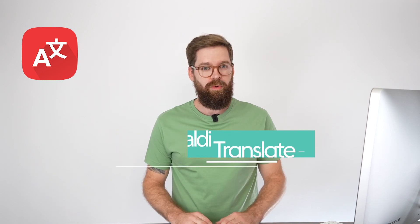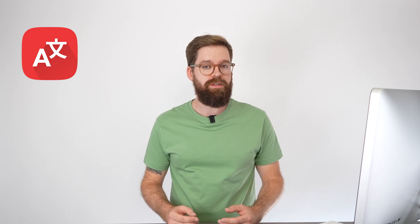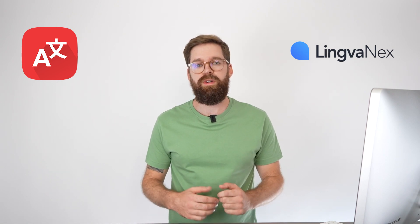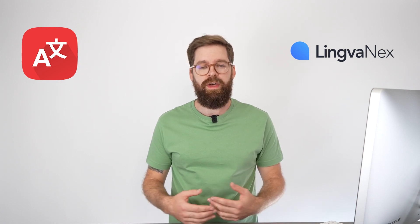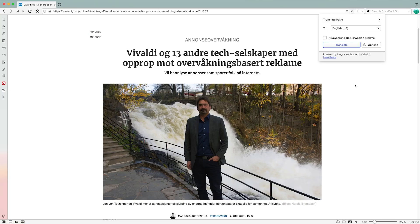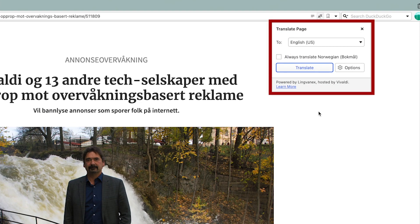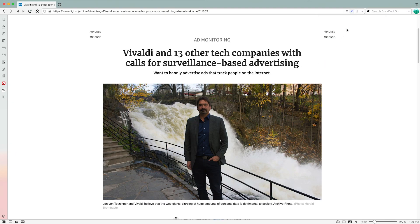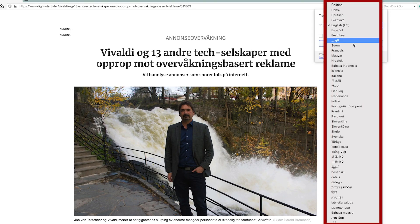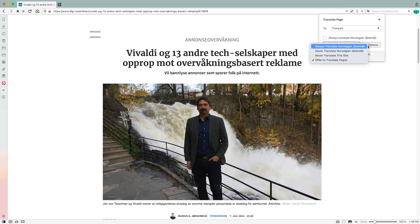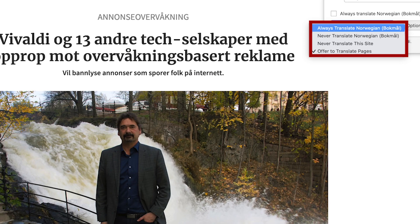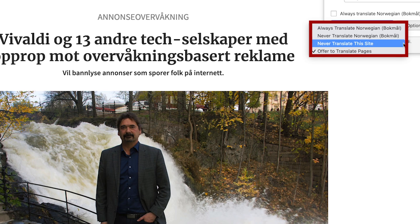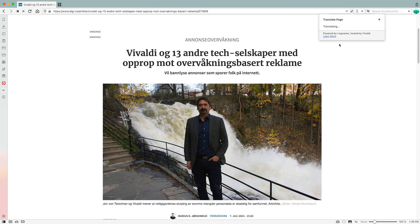Let's start with Vivaldi Translate. We added it in 4.0. It's powered by our partners at Lingvinex to offer a translation tool built into the desktop and Android browsers, meaning you can translate any pages as you browse into your preferred language without sacrificing privacy. A translate dialog will pop up when you visit a page that Vivaldi thinks you'd like translated. You can translate a full page from any supported language with one click, or choose another language from the drop-down, or customize the translation using options like always translate, never translate, or never translate this site. To translate a page, open the Vivaldi menu and select translate.